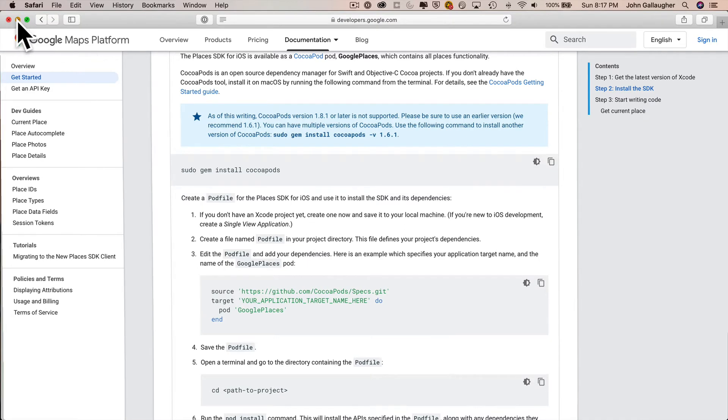That will instruct CocoaPods to install the software libraries in order for us to use Google Places. First we're going to create a pod file, then we'll copy these commands, paste them inside of the pod file, save the changes to the pod file, and then we'll perform a command called pod init that will copy over all of the Google Places software using these commands.